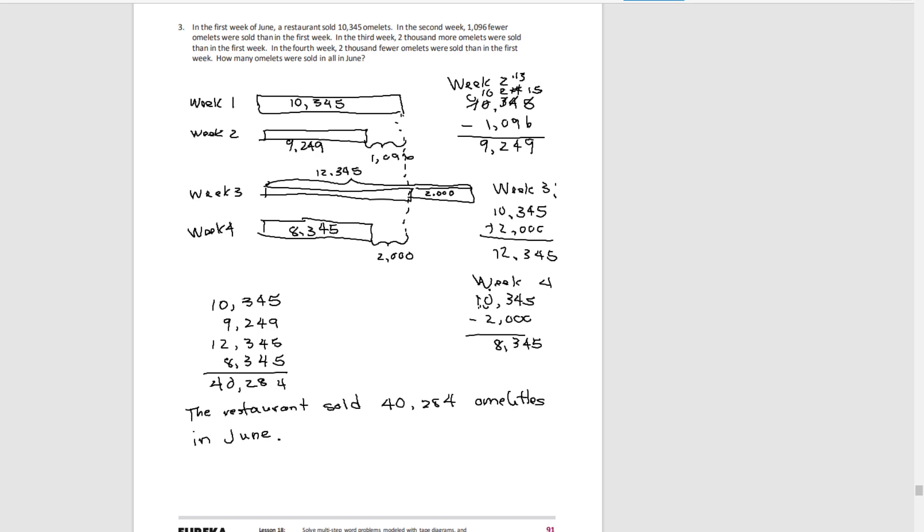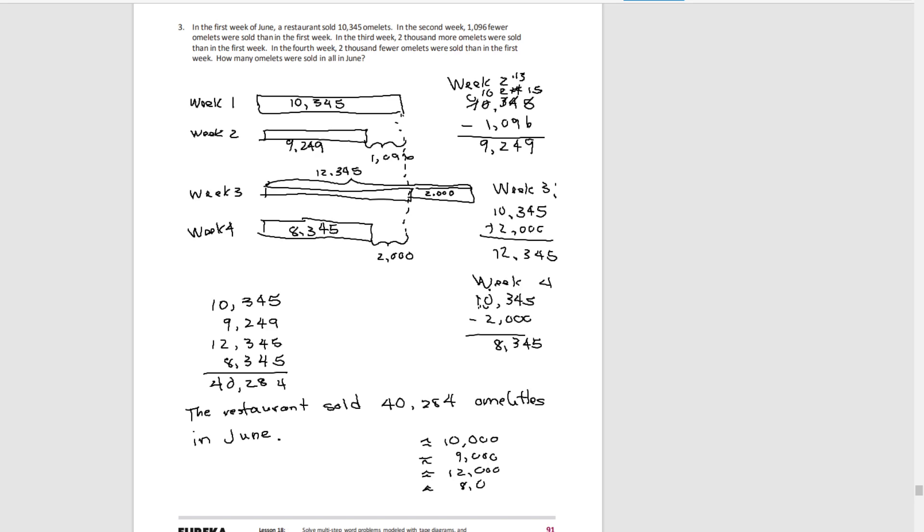And again, we could do some rounding and estimating. For week one, it's about 10,000. For week two, it's about 9,000. For week three, it's about 12,000. And for week four, it's about 8,000. And we get 39,000 as an estimate, and our actual number was 40,284. Very close, so we can be pretty confident that we computed this correctly.